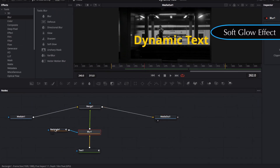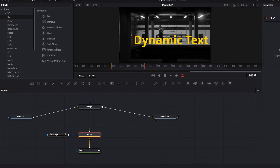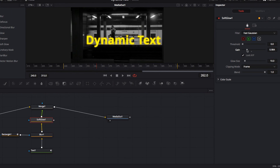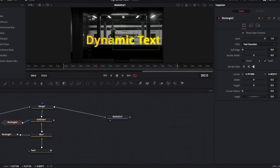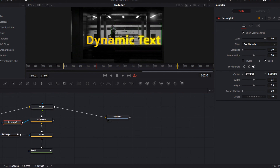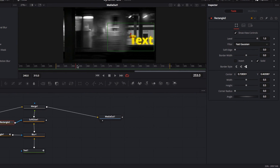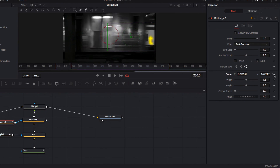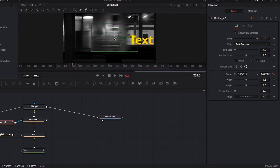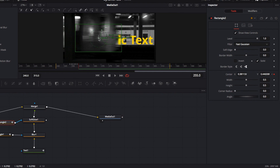To give the text even more texture, we're going to add another effect — the Soft Glow node. Drop it between the Merge and Blur nodes and you'll see right away that the text now has a soft glowy effect around it. We're also going to create a masking effect using the rectangular box connected to the Soft Glow node, so that only the text contained within the box has the glowy effect — the idea is the same as with the blur effect.